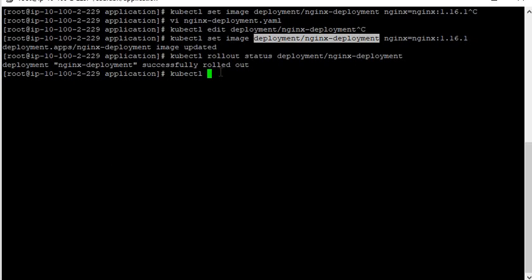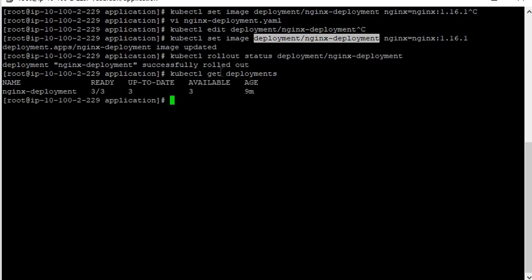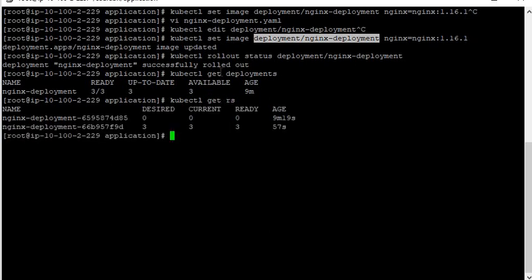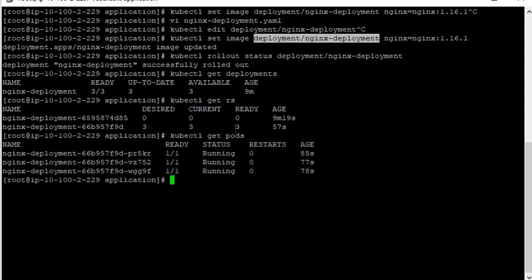Now check kubectl get deployments — it is up to date. kubectl get rs — now you can see that the old replica set you created before updating now shows zero, zero in desired, current, and ready. And a new replica set is created with three desired, three current, and three ready. All the three new pods are running. You can check the age of the pods — 85 seconds, 77 seconds.